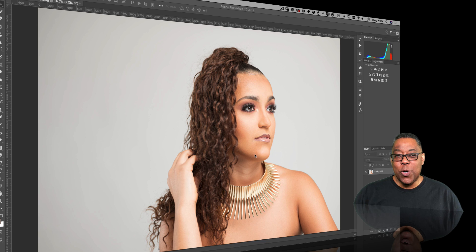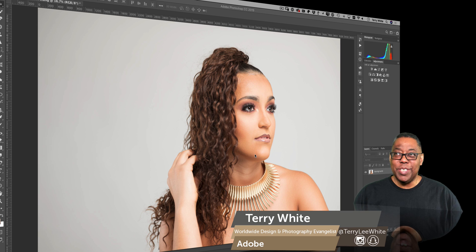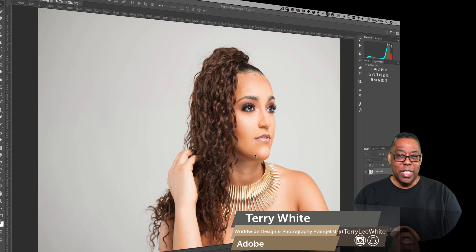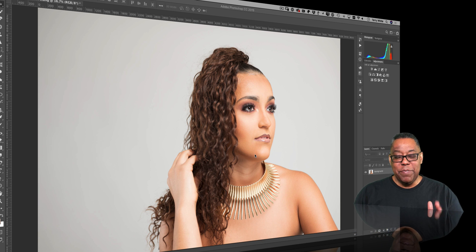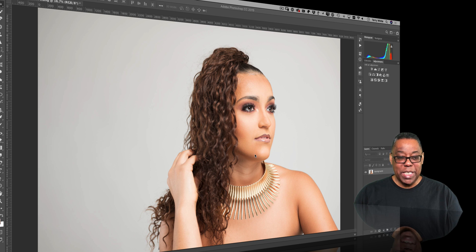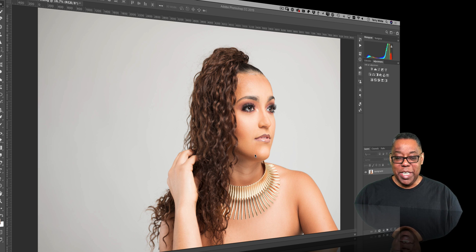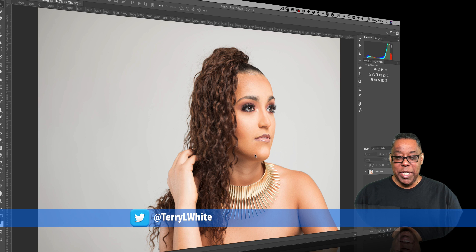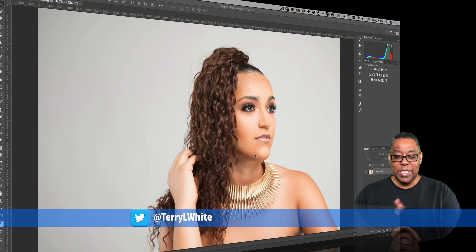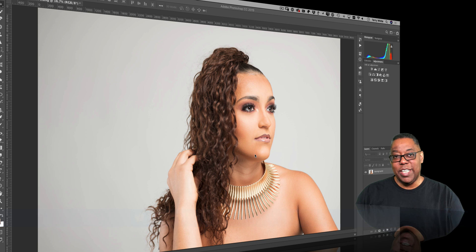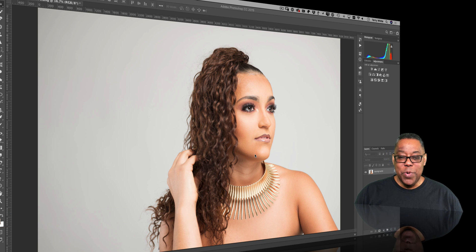Hey guys, Terry White here. I've got a quick recomposing trick to recompose a portrait, landscape, or any subject that you feel maybe should be on the other side of the background. I took this shot a couple weekends ago and I love it, but I just don't like that she's looking off the canvas — I'd rather her be on the left side looking into it.